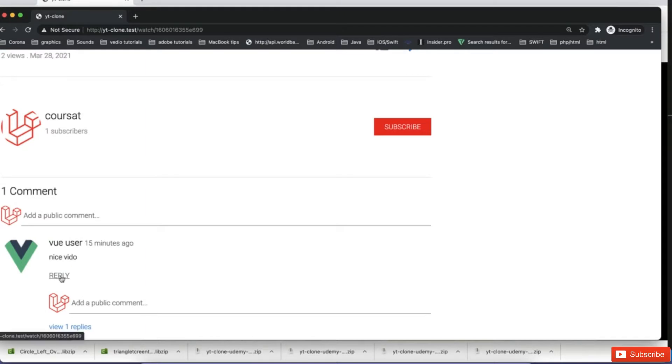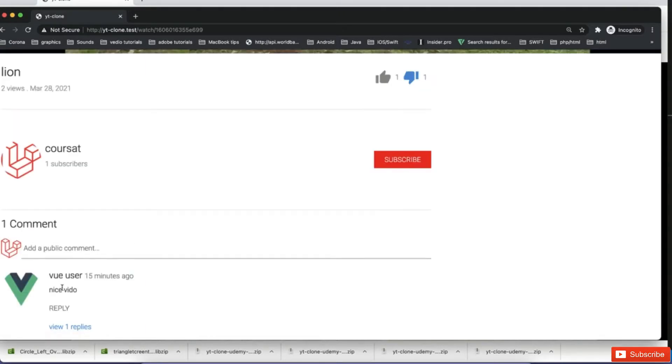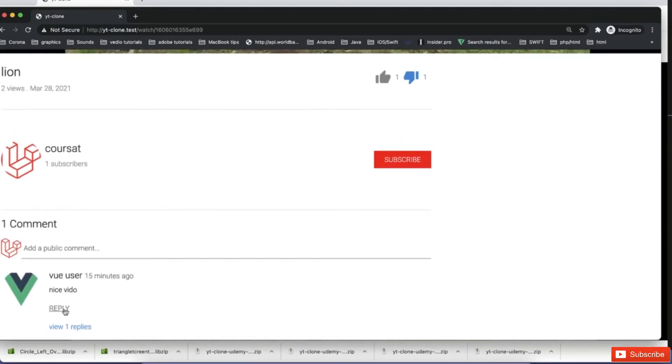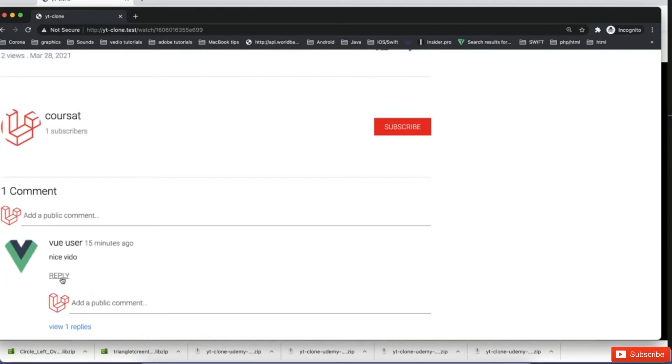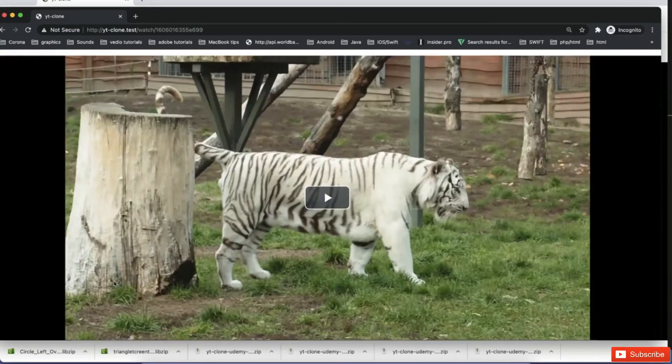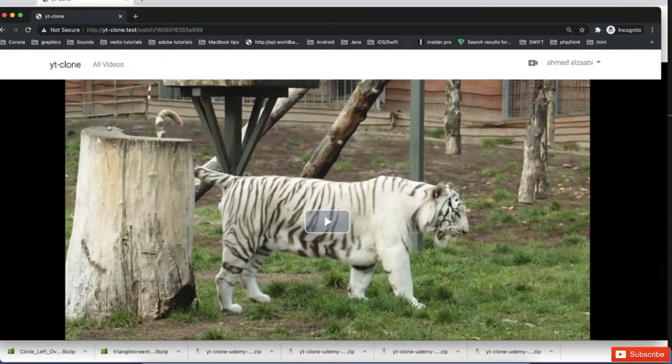Also, even for reply, when I want to reply, I need to just click on reply word and it will show me kind of similar to YouTube.